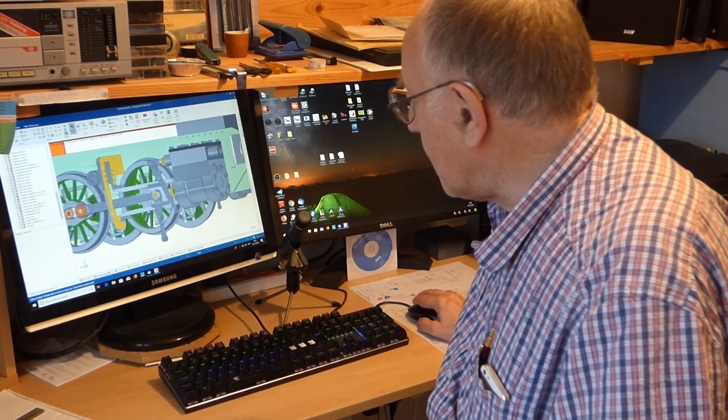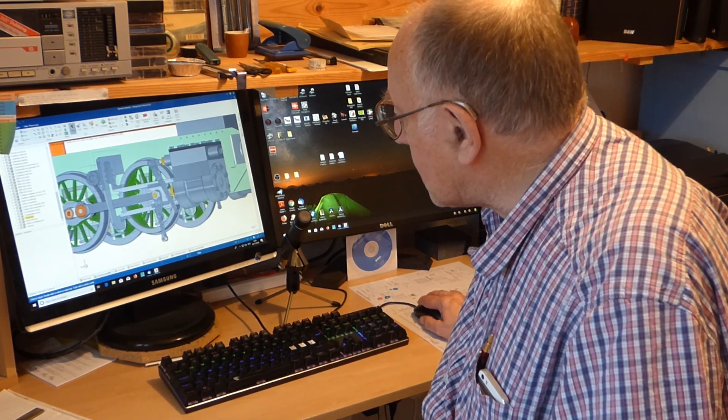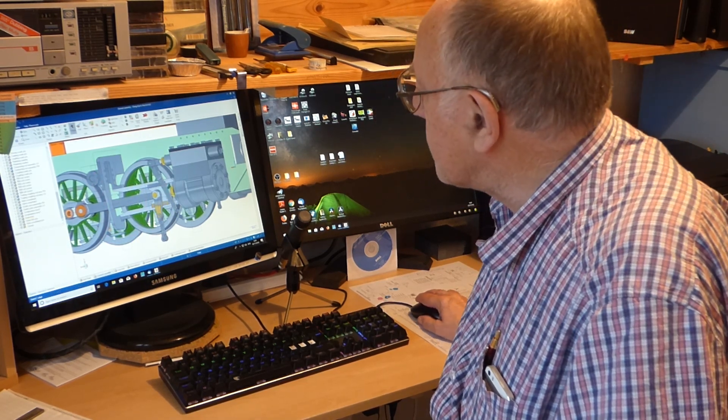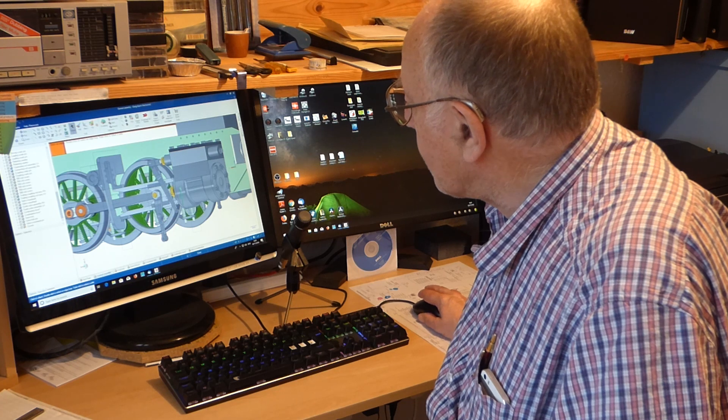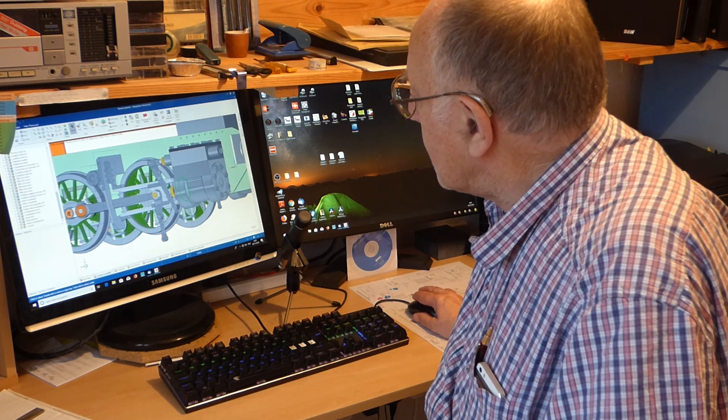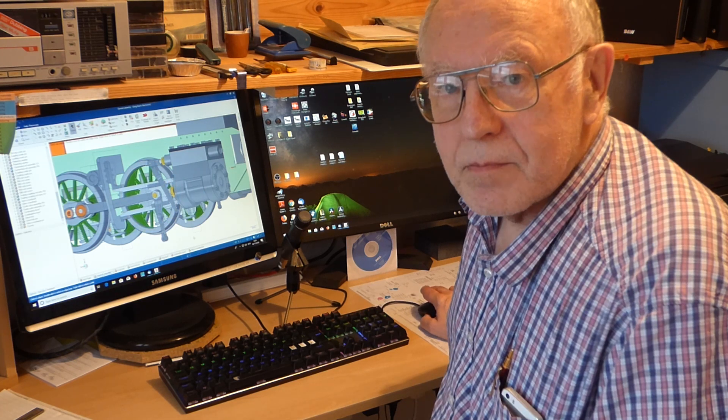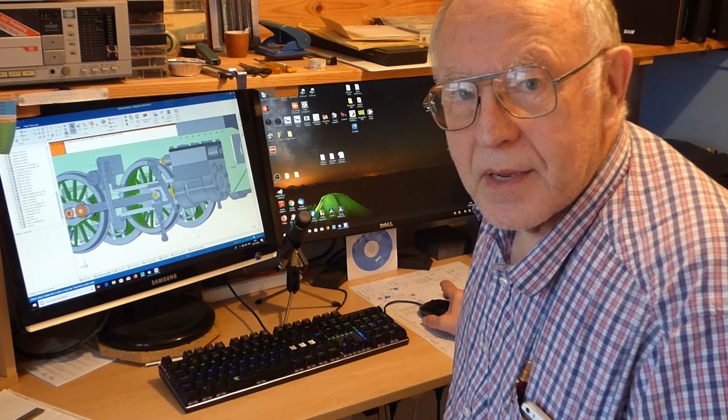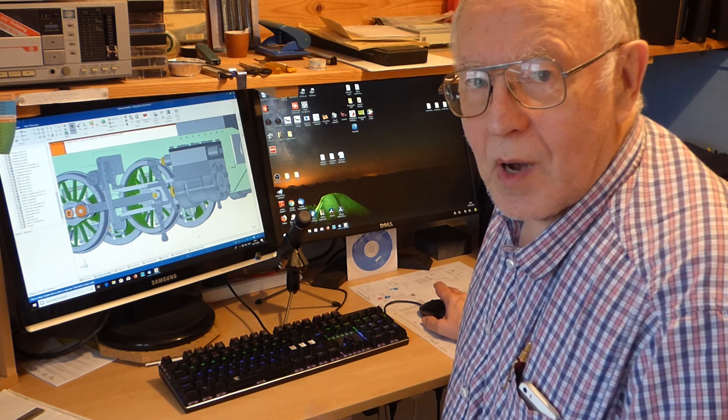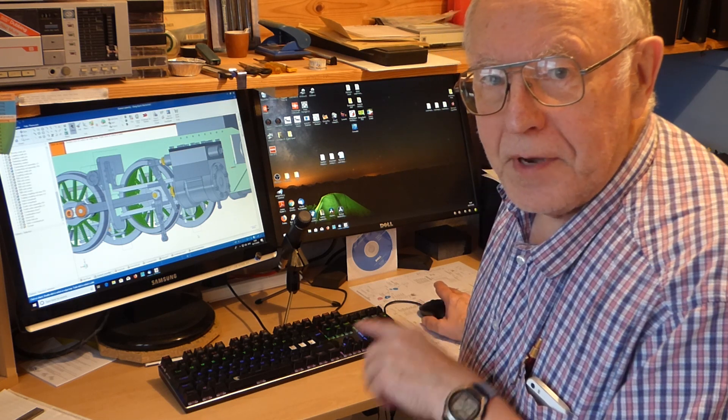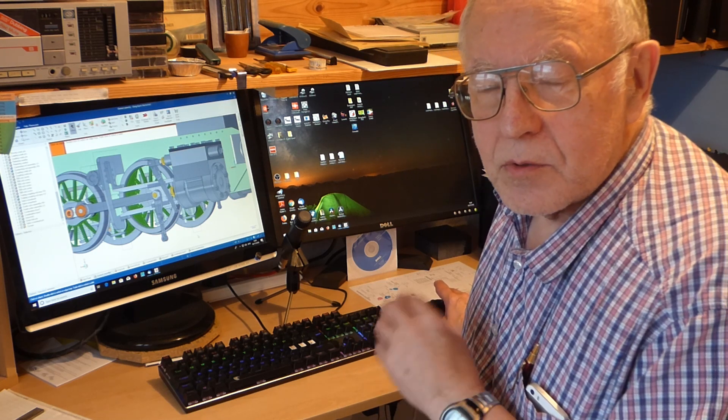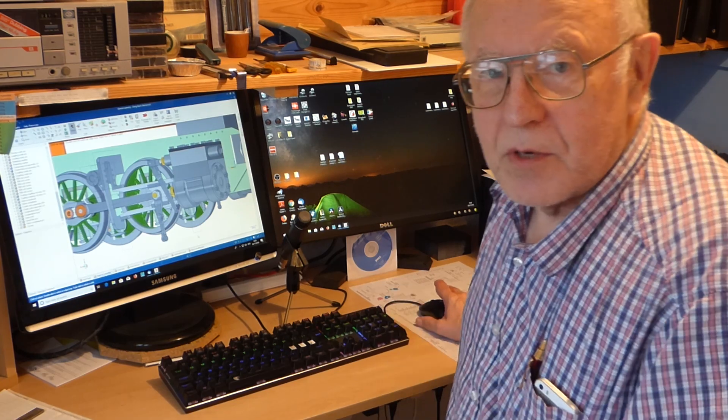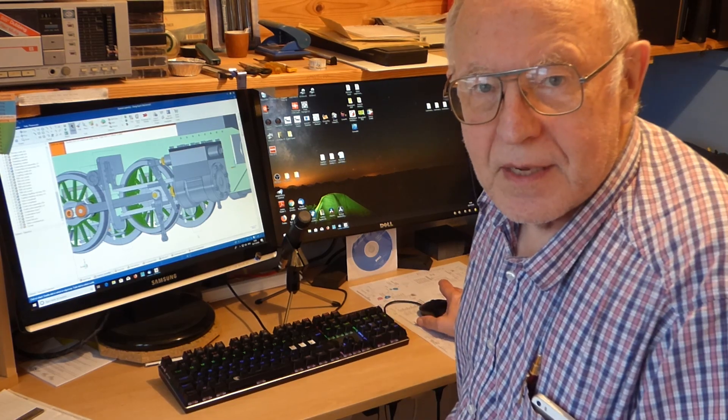It involves getting a couple of links lined up for this linkage arrangement on this loco I'm busy trying to build. So I'll move over now to the screen capture to show it in a bit more detail.